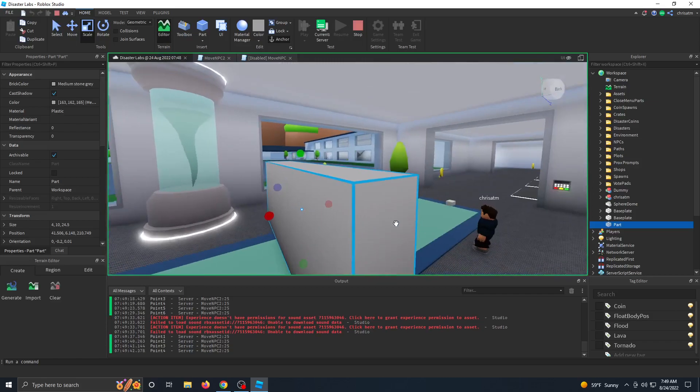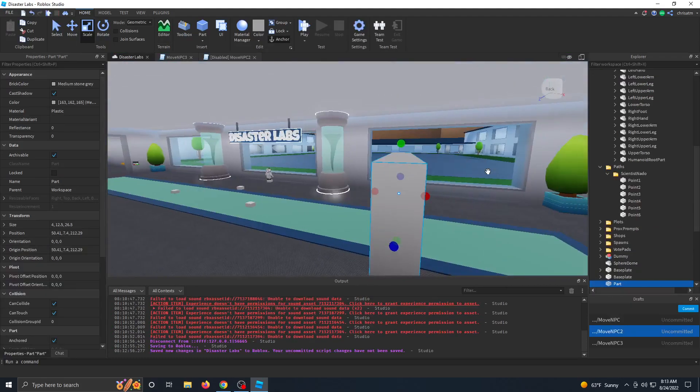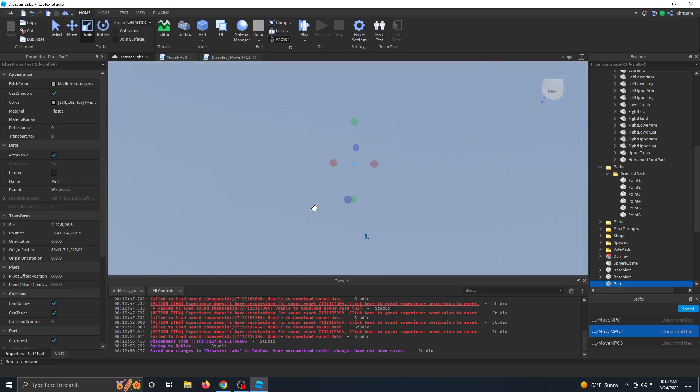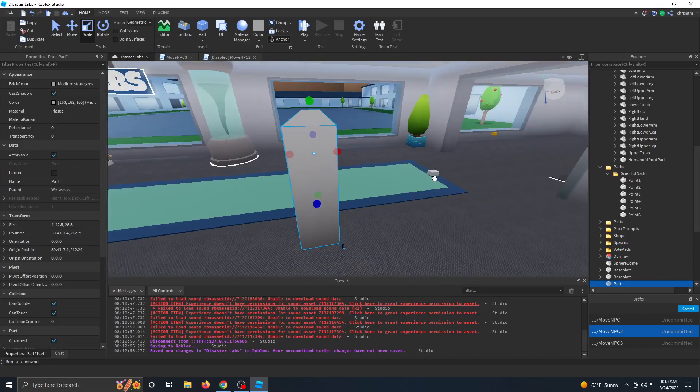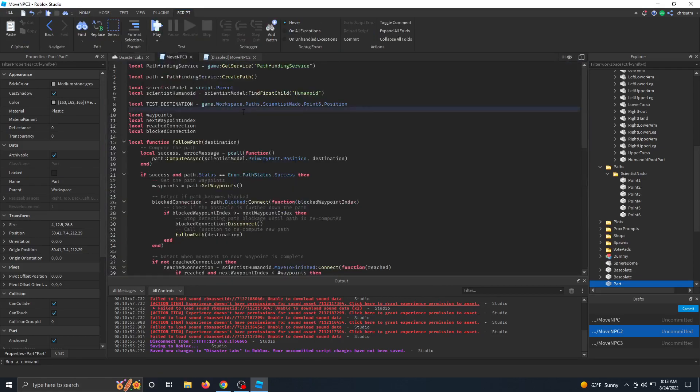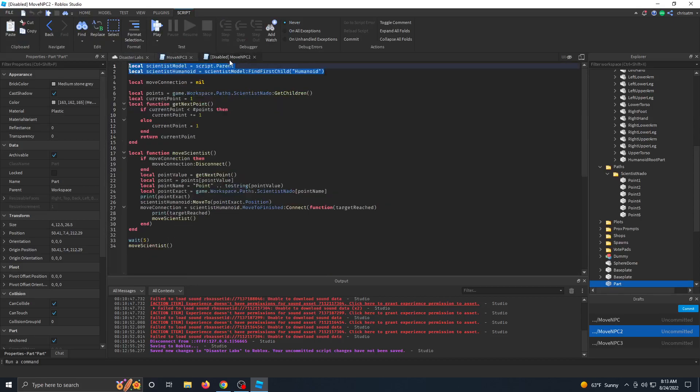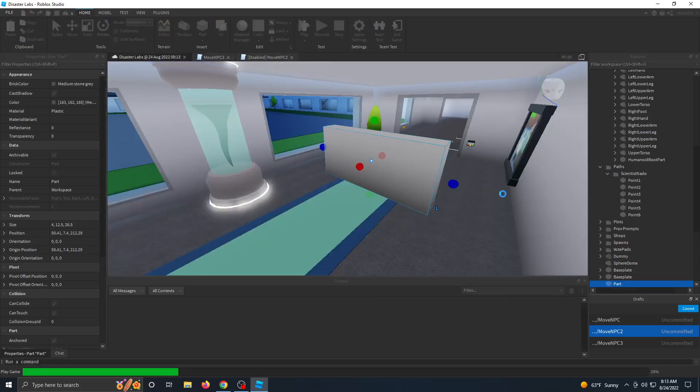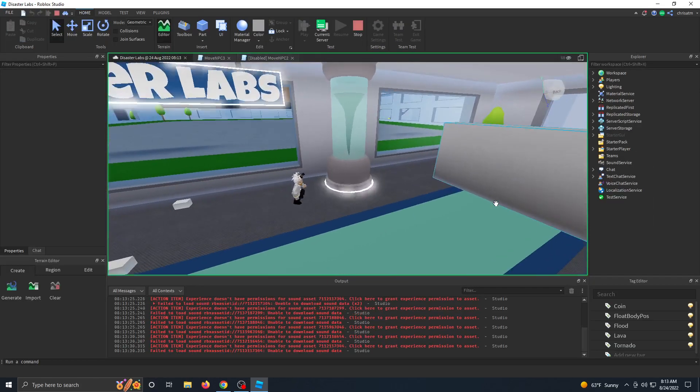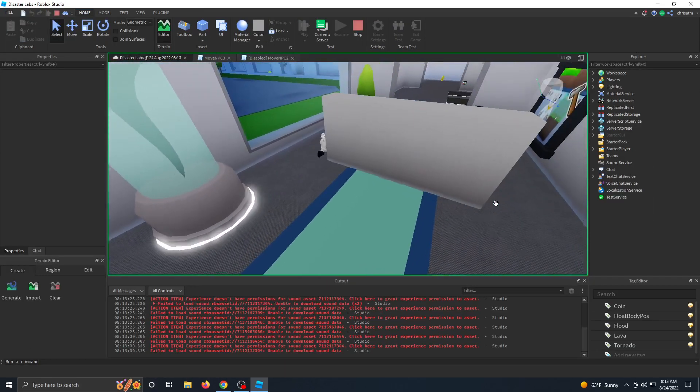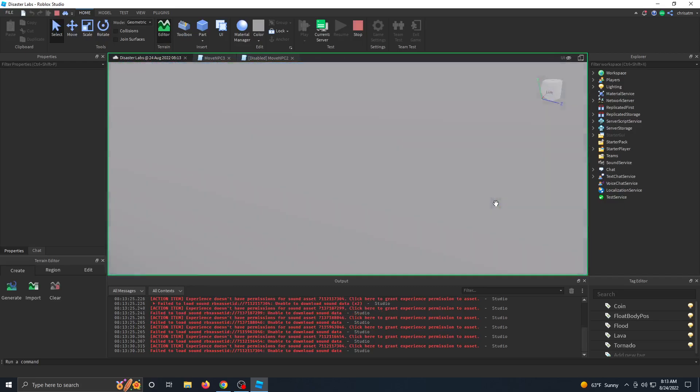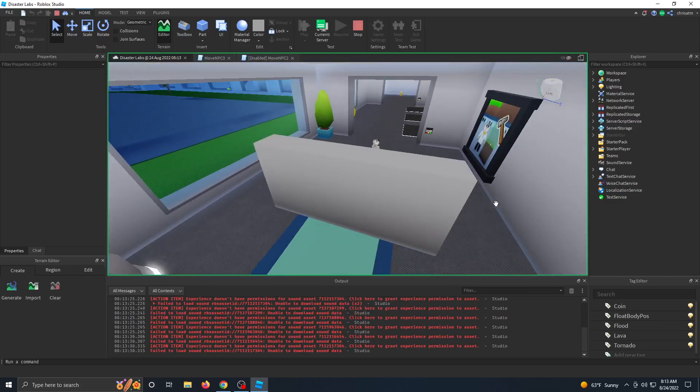He reset and just went to point number one. So that wasn't much of an issue, but how do we get him to run around this wall? So I've got the wall added and I'm going to make him walk straight from here to point number six. What's different is that we're now using the pathfinding service versus just using the move to method that's attached to humanoids. So let's see if it works.